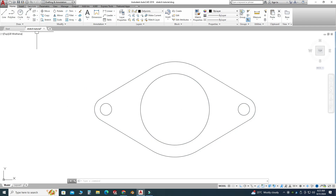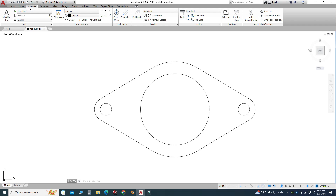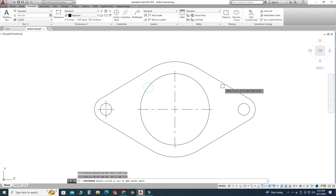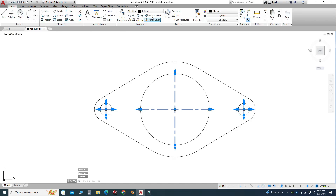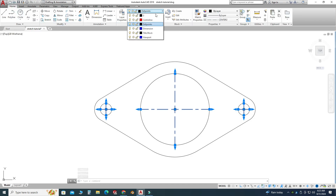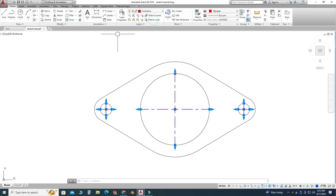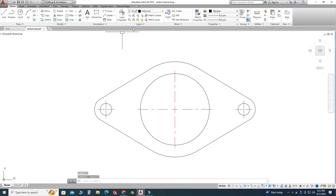Now I will apply center line symbols. Let's go to Annotate and select Center Mark. I will apply one center mark here, one center mark here, and then one center mark here. I will select these marks, go to the Home tab, and change their layer to Center Line.